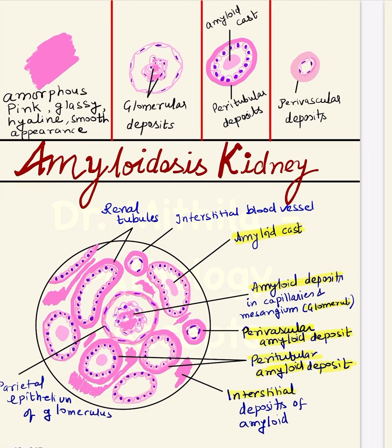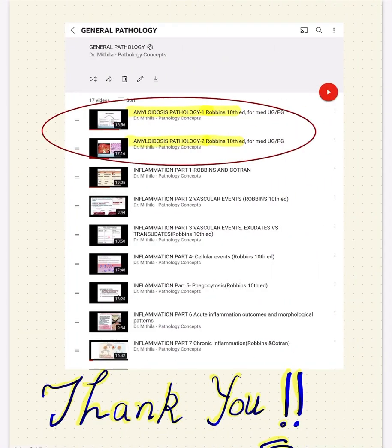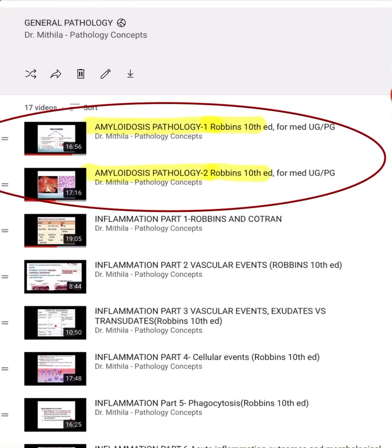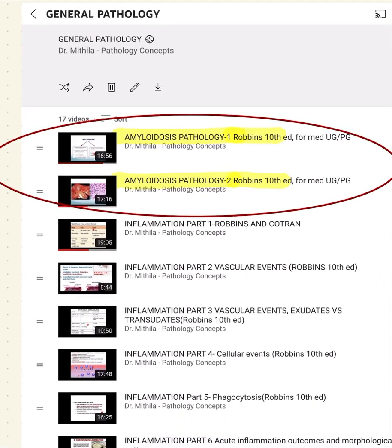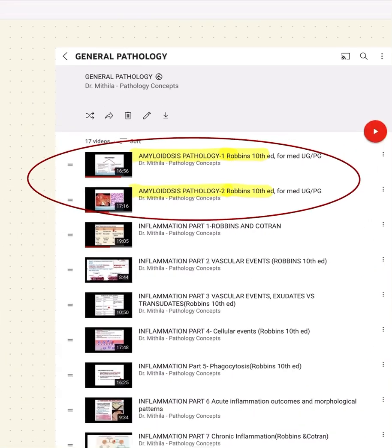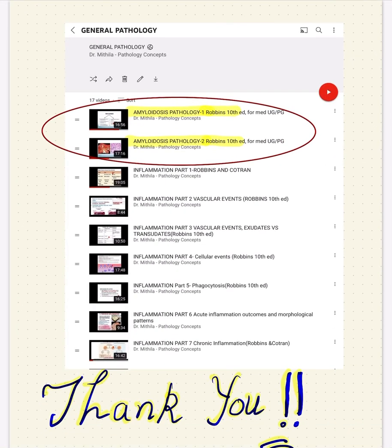For further study, you can refer to my lecture on amyloidosis, which is uploaded in the playlist of general pathology. I hope this is of use to you, and feedback is welcome in the comment section. Thank you.